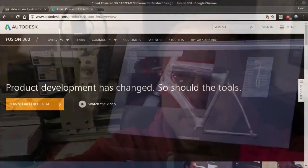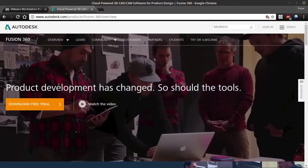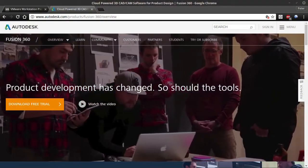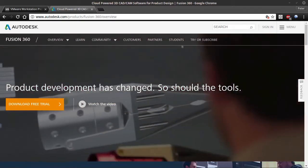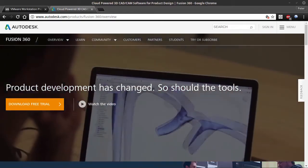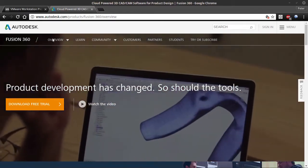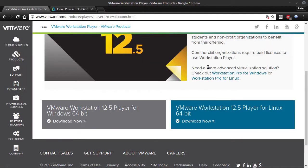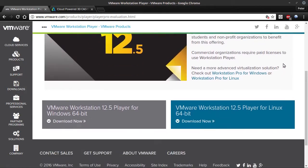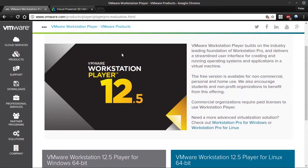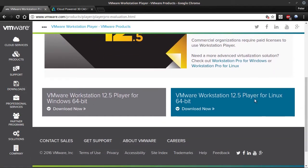Hello, I'm gonna show how I run Fusion 360 under Linux. I run Fusion 360 under Linux in a virtual machine, and the virtual machine I use is VMware Workstation Player. You can download it from VMware.com and it's free for non-commercial use.